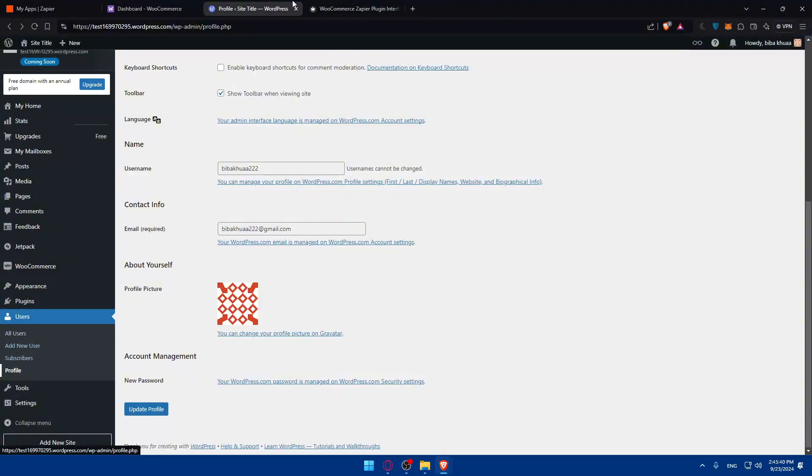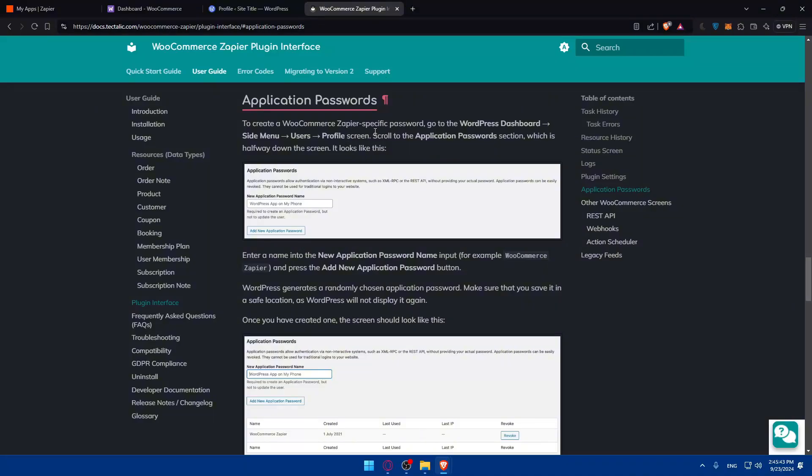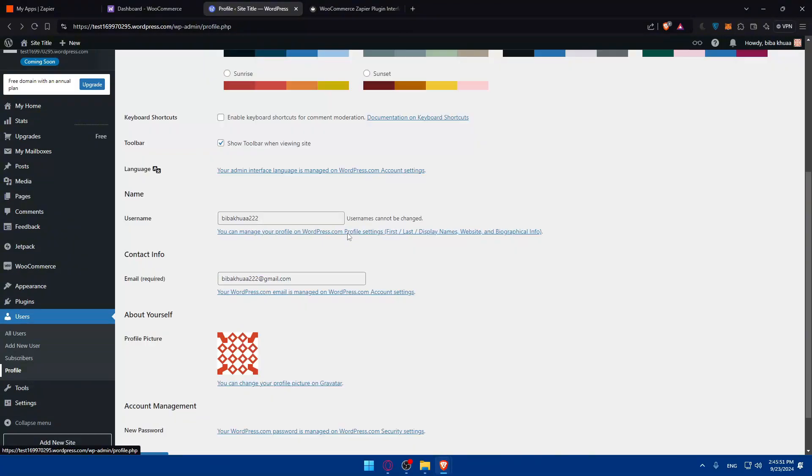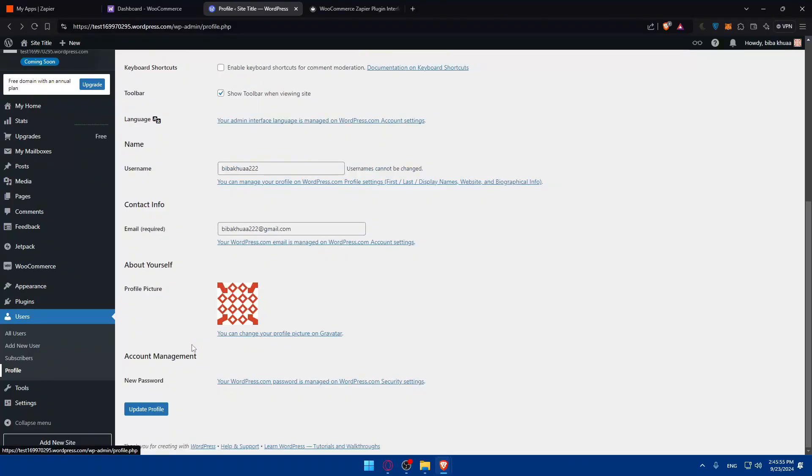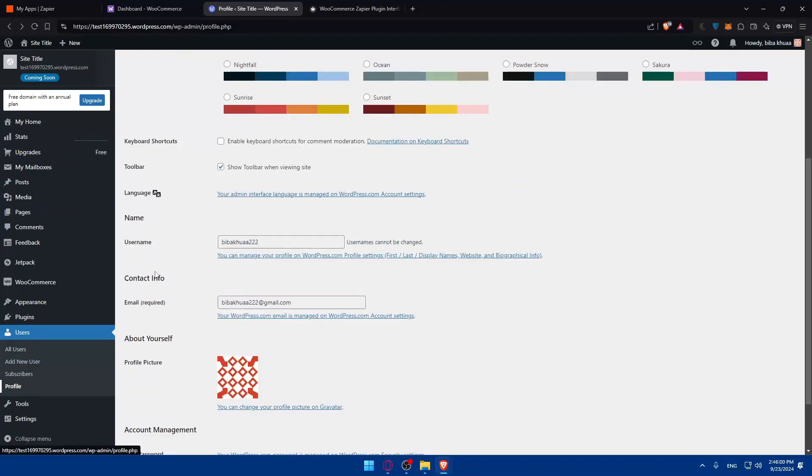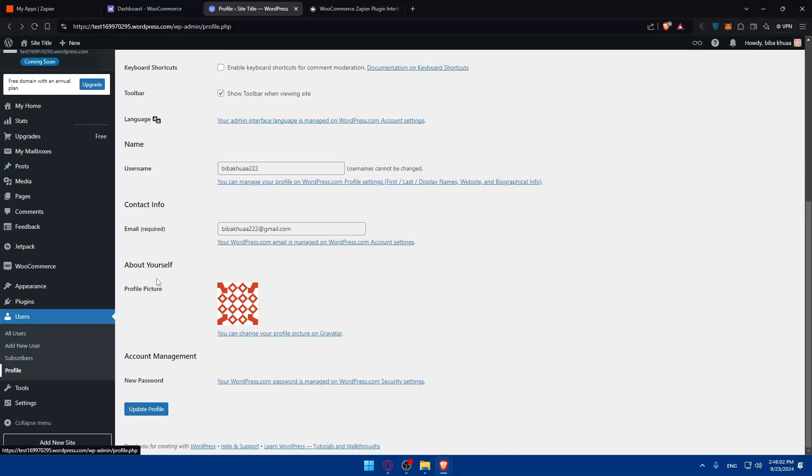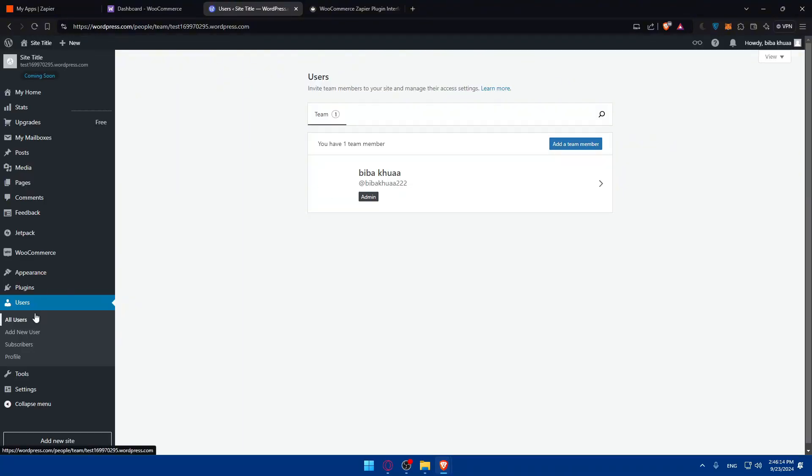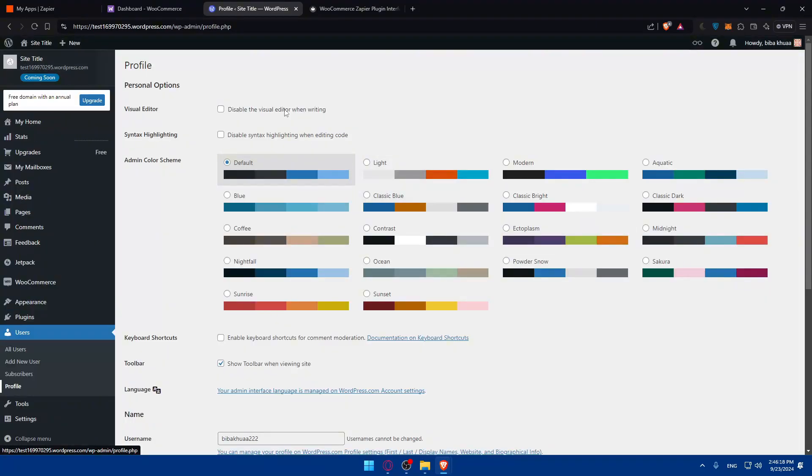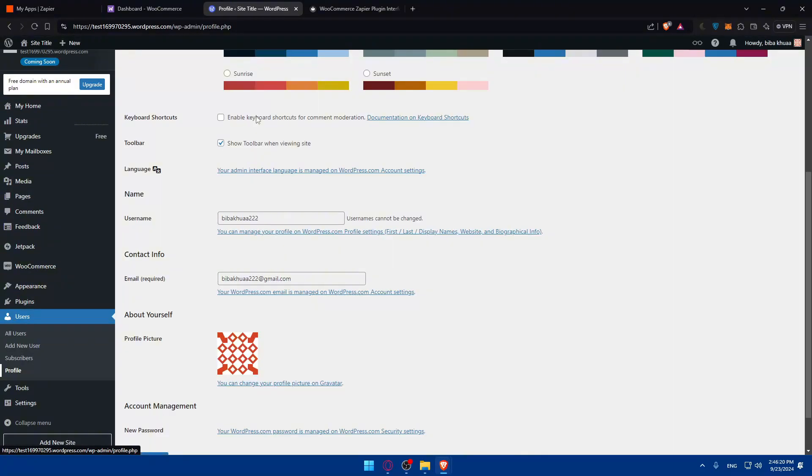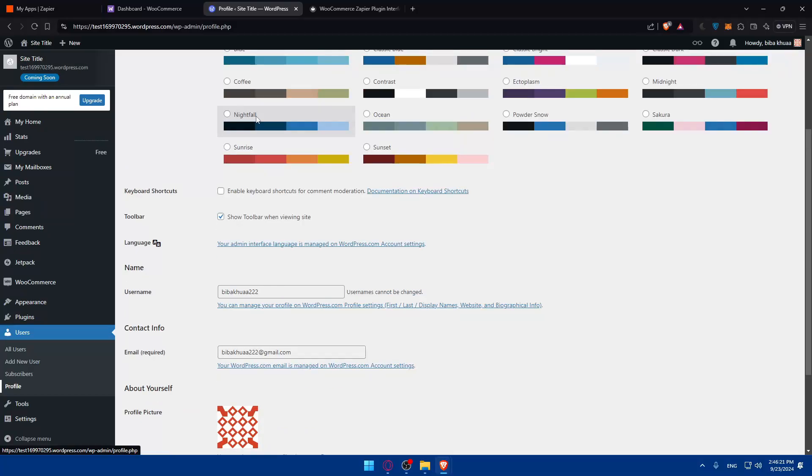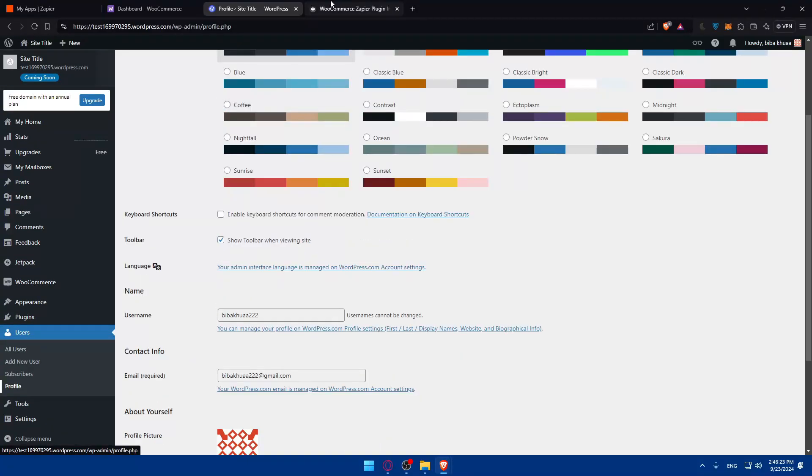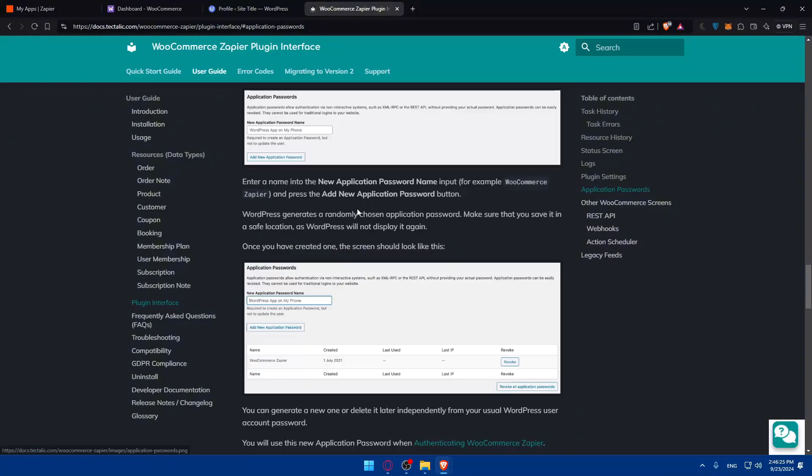And scroll to the application password section, which is halfway down the screen. It looks like this. So application password. So it seems like I don't have it in here for some reason. Let me just go and check again. So profile, and if I scroll down, I should find it because they say it's halfway through.